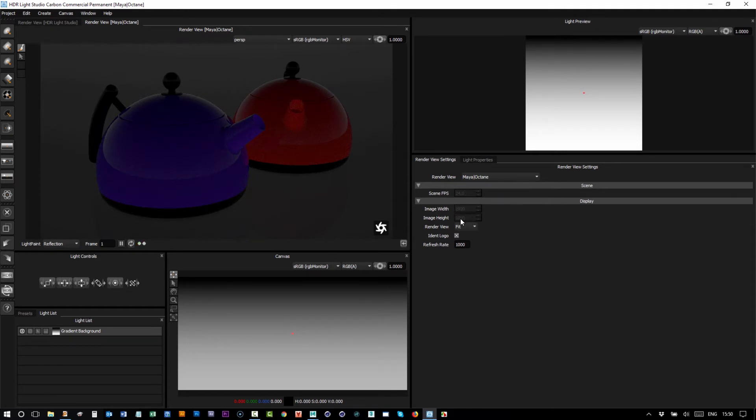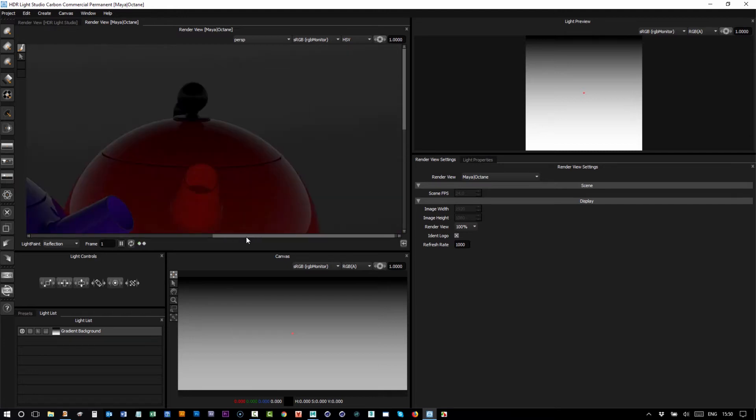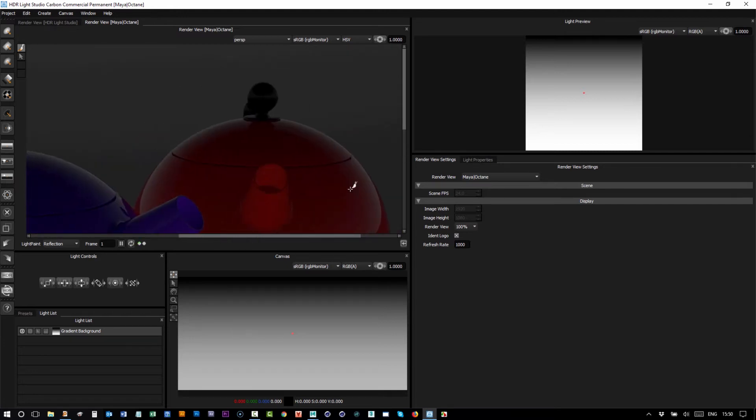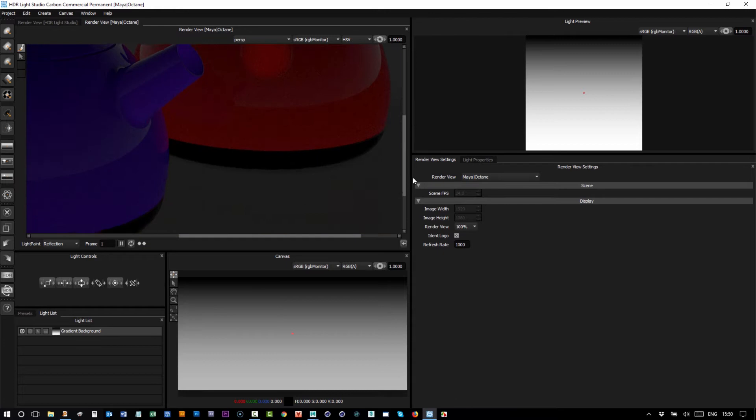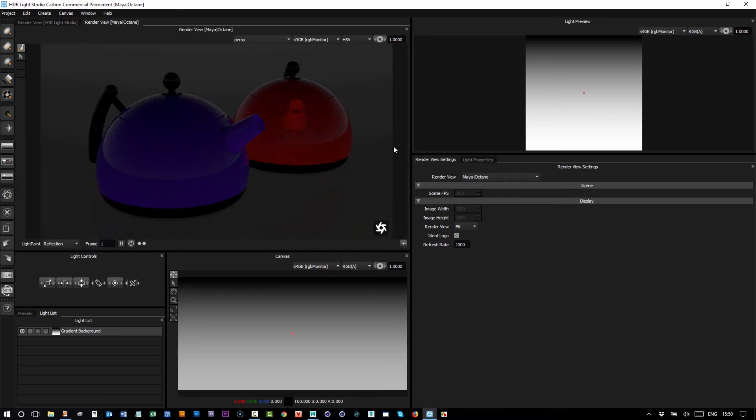If I change the render view from fit to 100 percent, we actually view the image 100 percent that has been shared with us from Maya and Octane. So in this case, if I fit this to the view, we're rendering an image that is the entire size of this screen and then we are squishing it into this view.